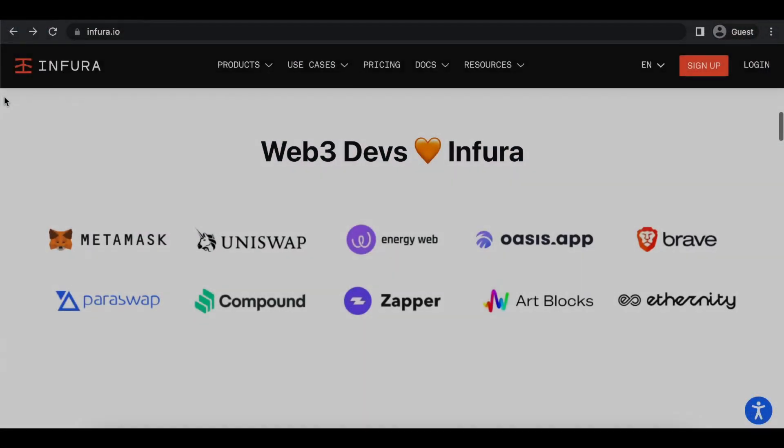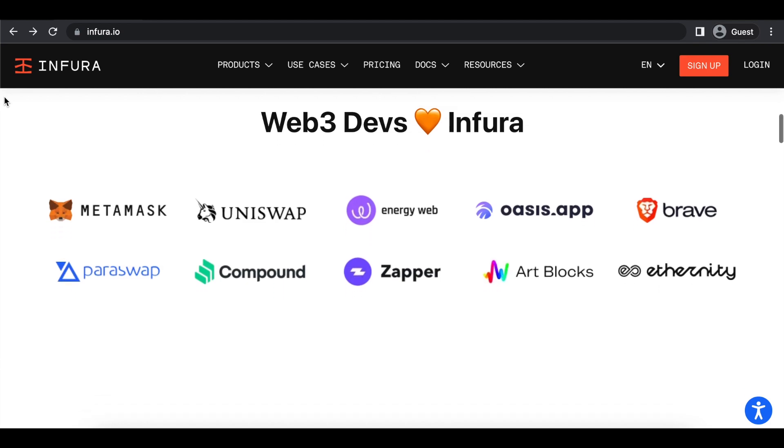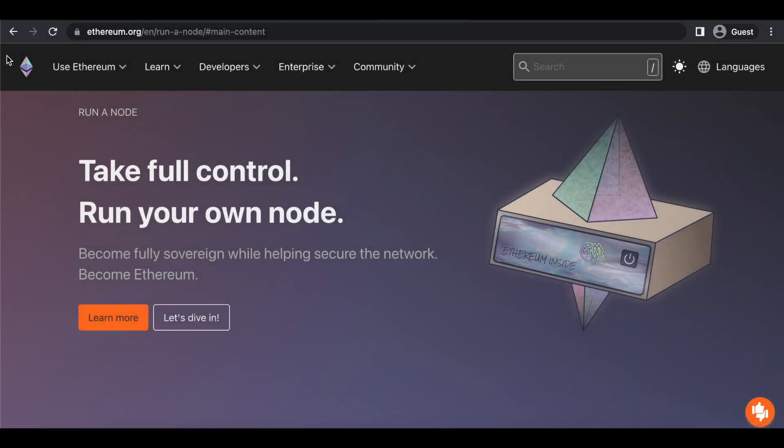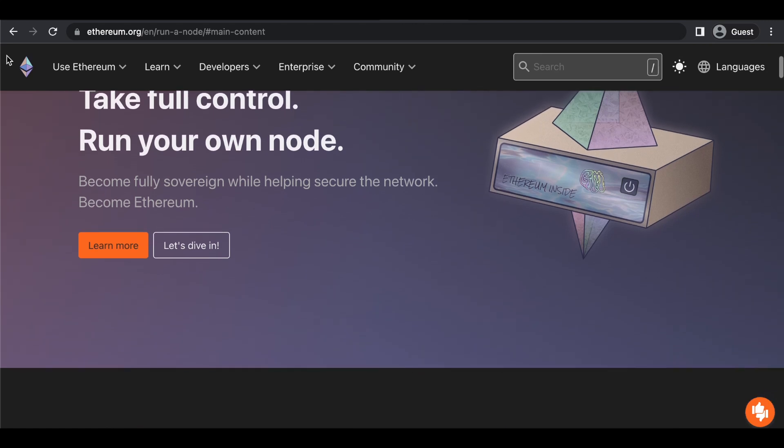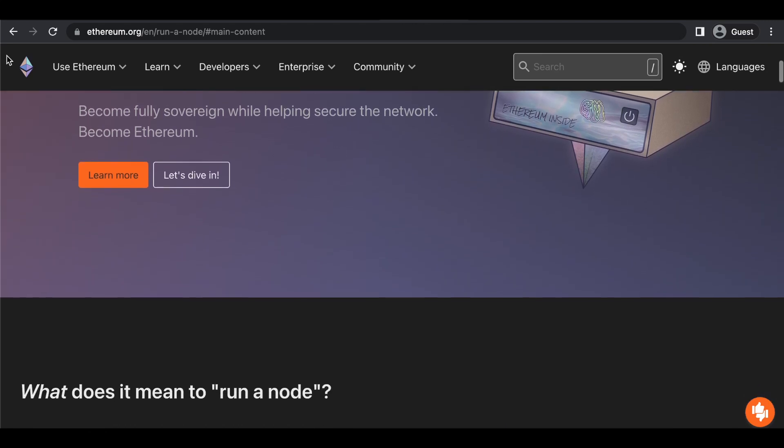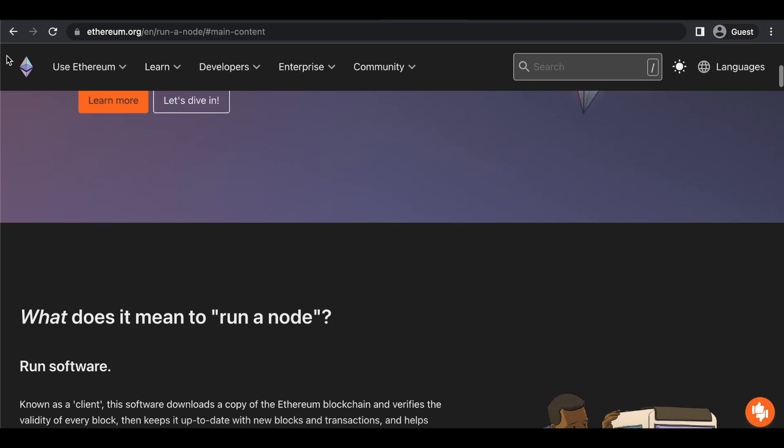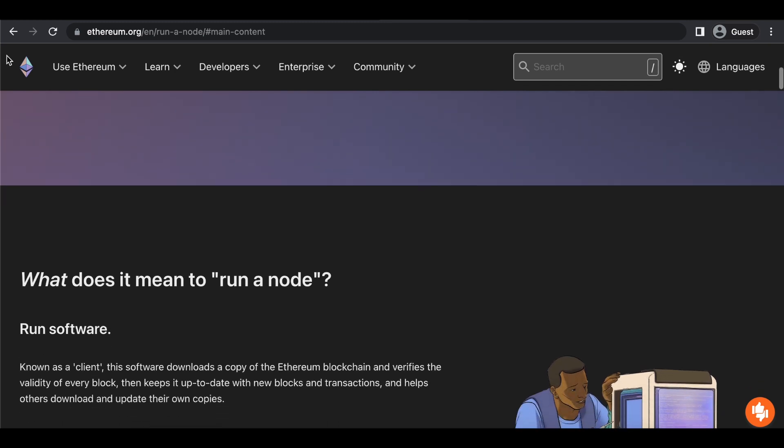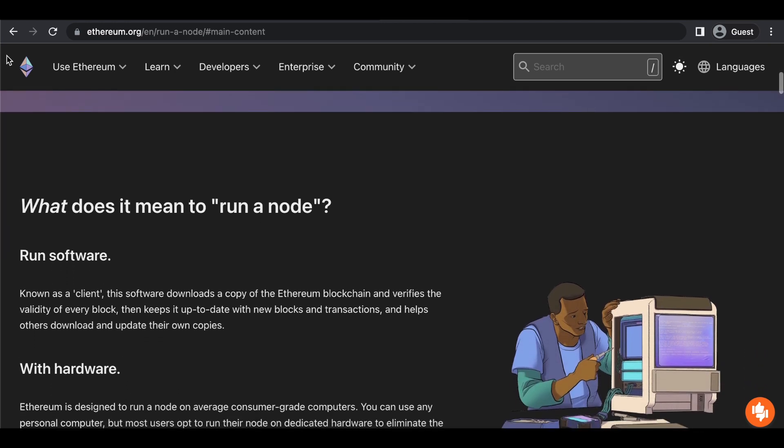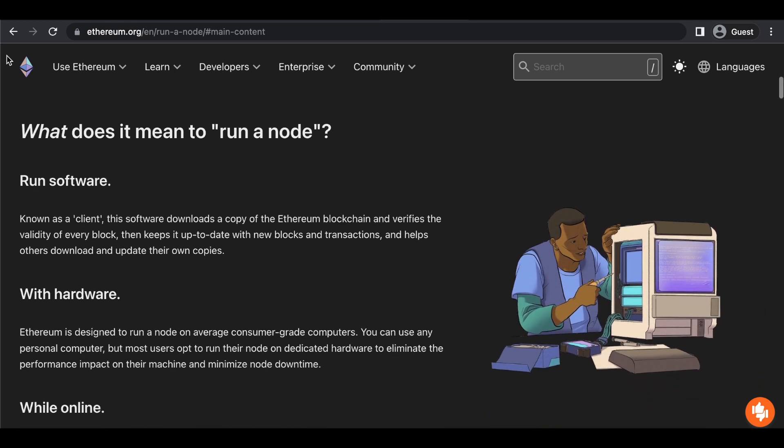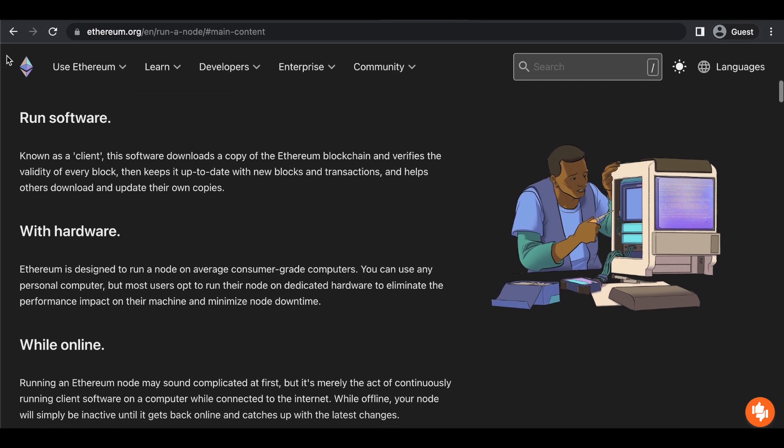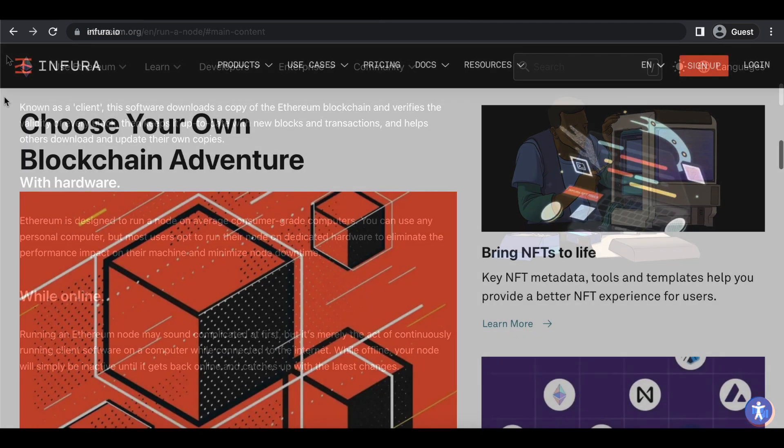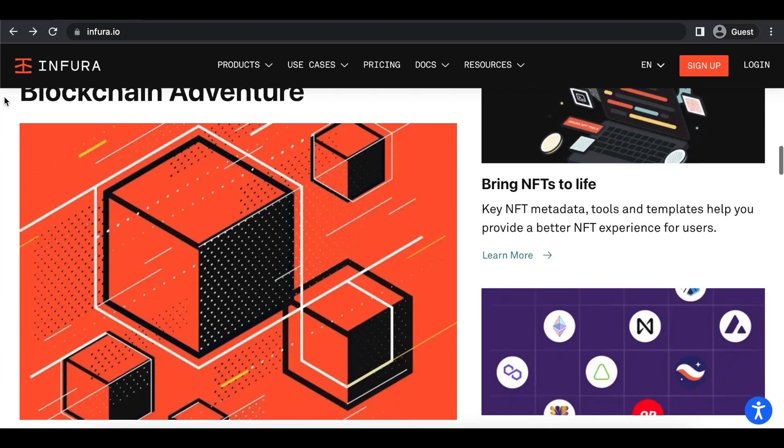Interacting with a blockchain like Ethereum requires having direct access to an Ethereum node. Running your own node is a great way to contribute to the decentralization of a network. But for developers who simply want to focus on their creativity and deploy cool stuff to a blockchain, the maintenance it requires to run an Ethereum node could be a roadblock for some. This is where Infura can help speed things up.